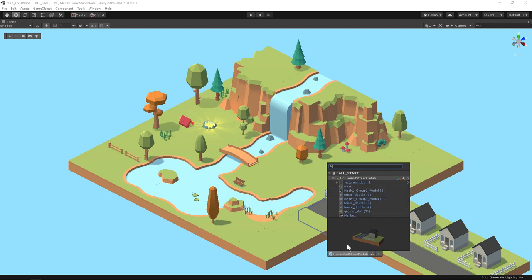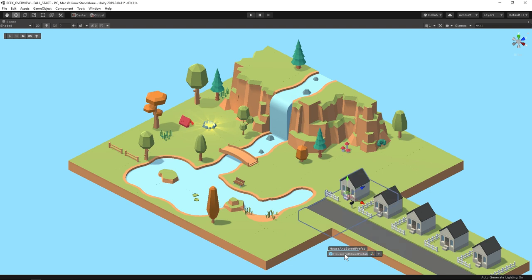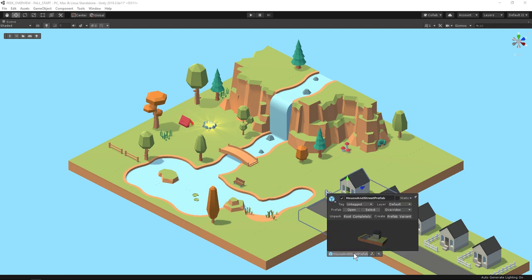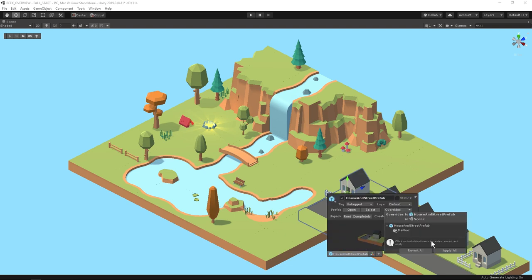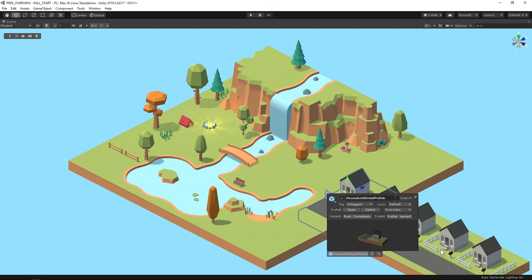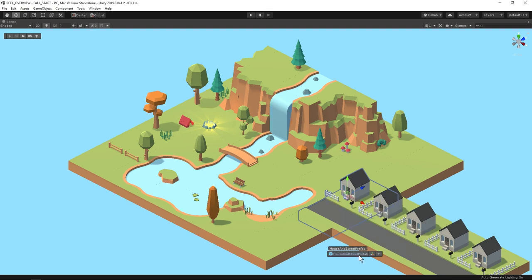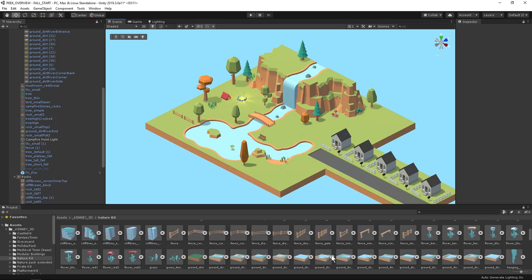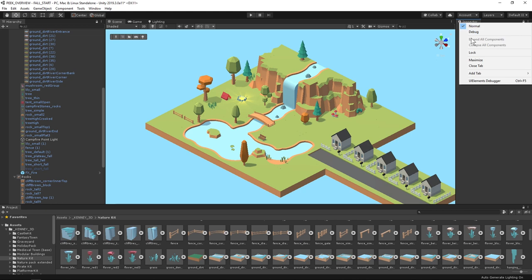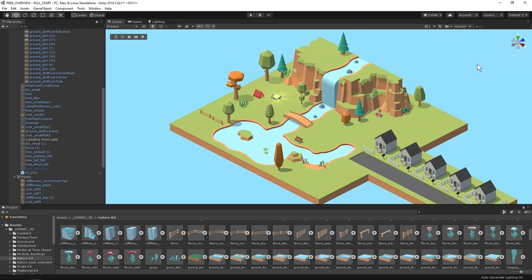To apply the changes to the prefab I'll go into the game object inspector into overrides and then click apply all. It's not necessary to work completely full screen like this. I'll exit full screen and close the inspector panel to have more space. I like keeping up either the hierarchy or the project window.